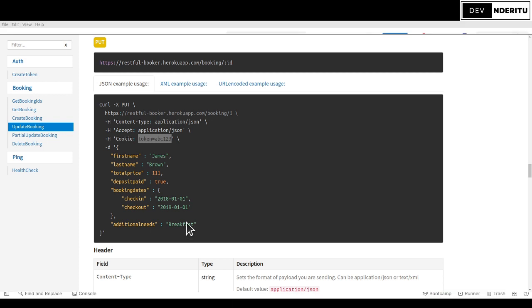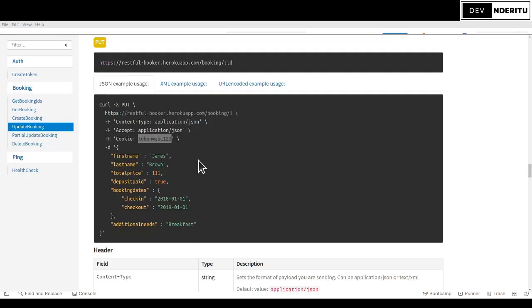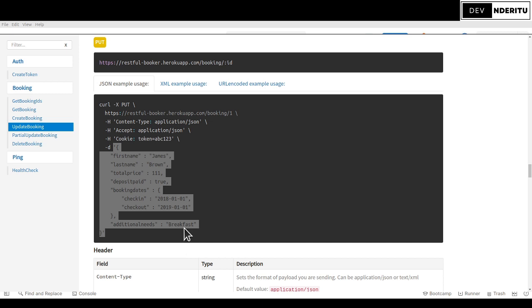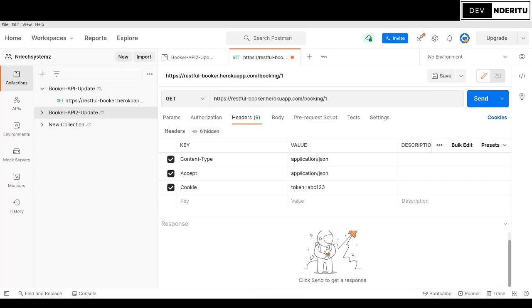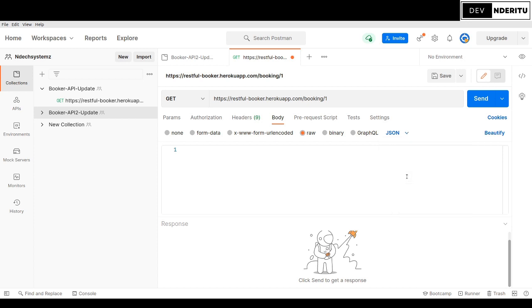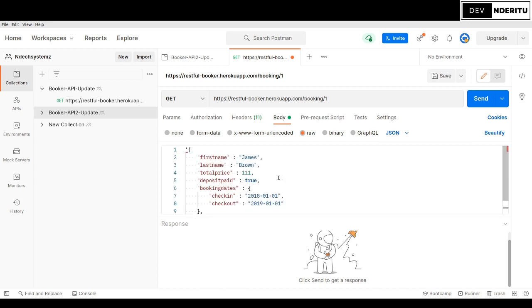Back to Postman. Remember we had this JSON payload so you can put this in there easily. I'll copy this payload. Then I will go to the body, press on raw, press on JSON from the dropdown, then paste it there. Remember: go to body, raw, then JSON.